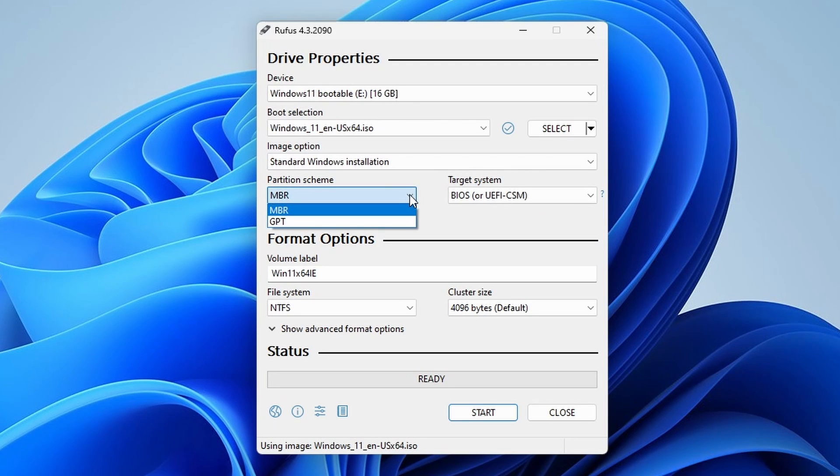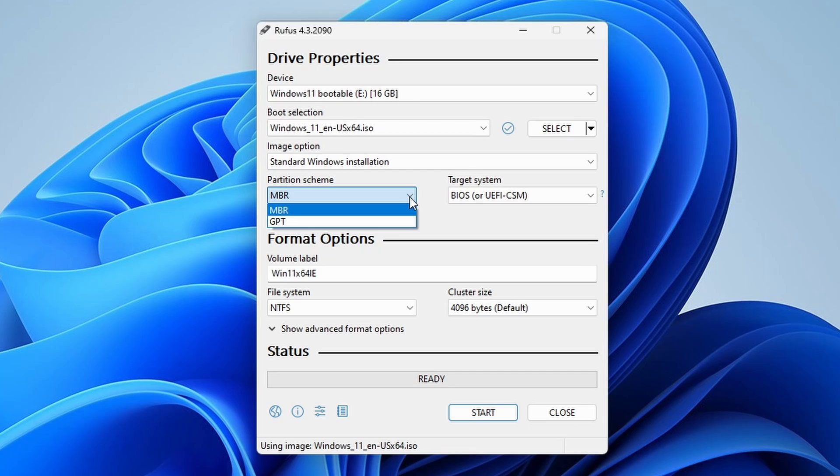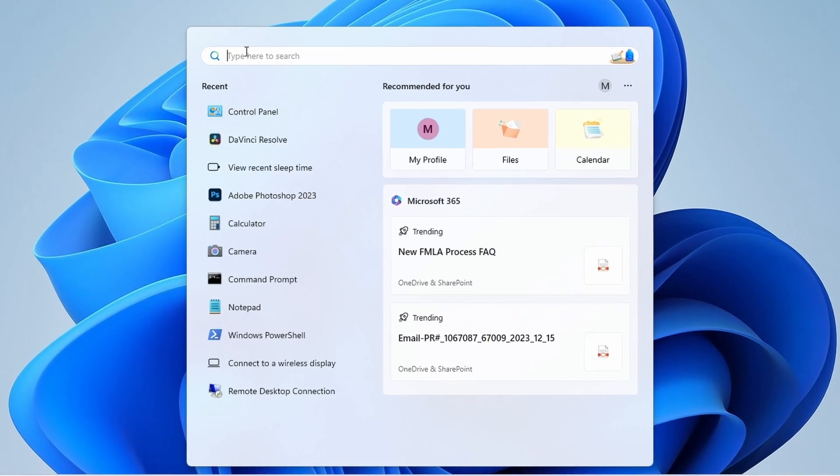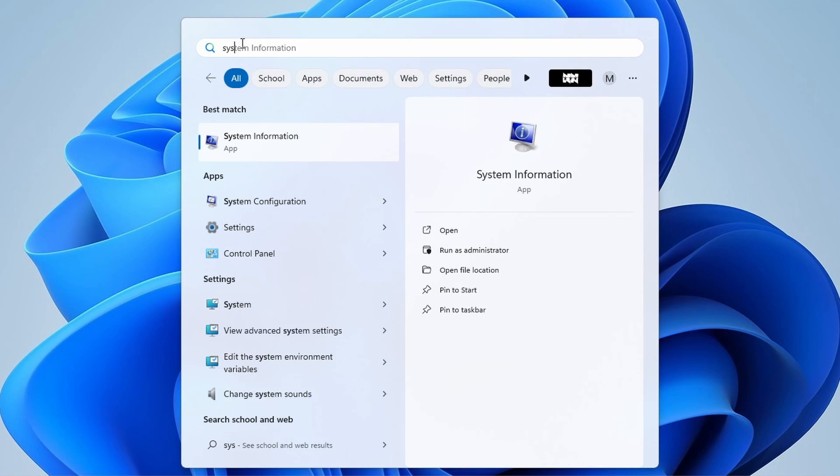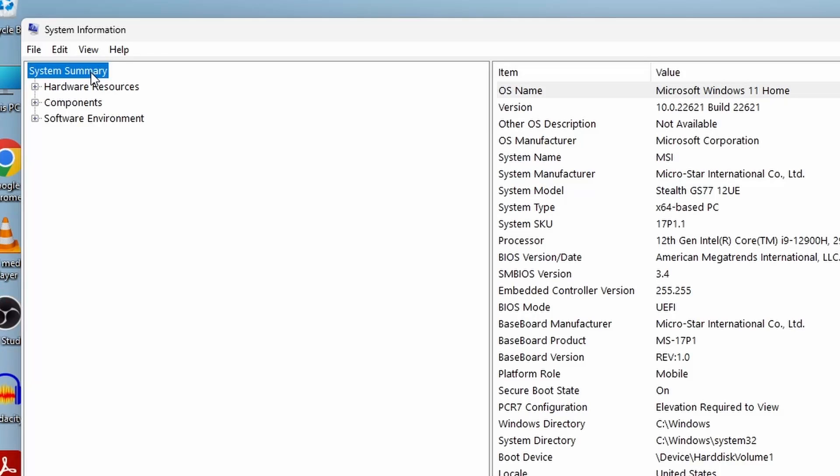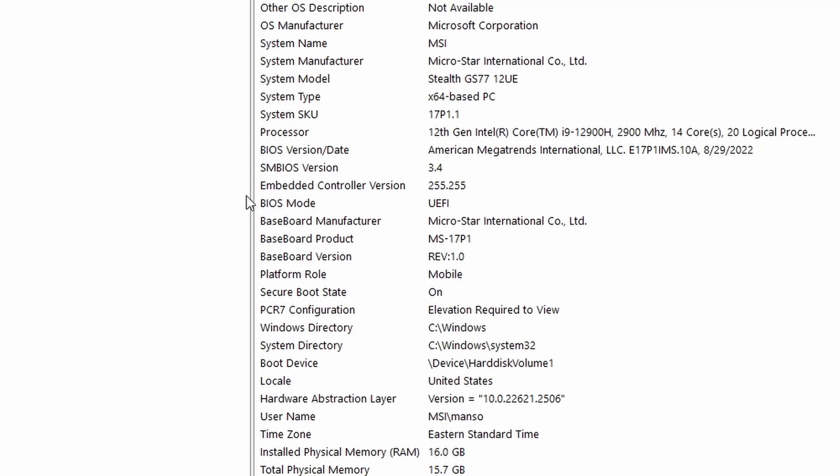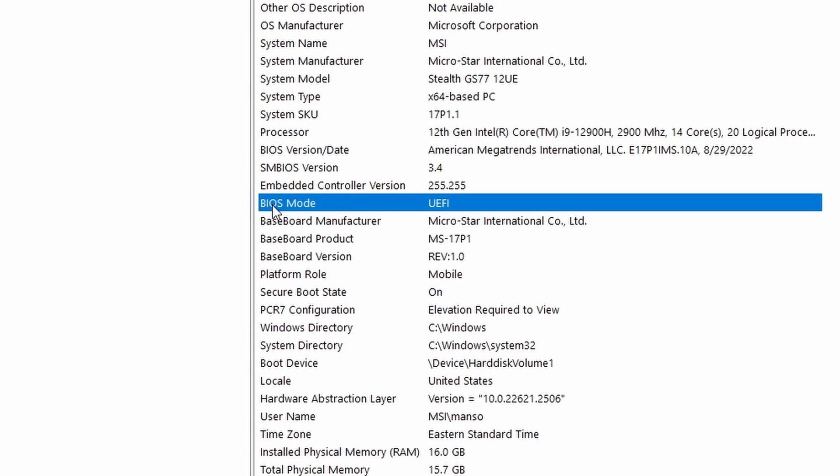Now, under the partition scheme, select GPT if your system uses UEFI or MBR if you have a BIOS system. You can also check your boot system type in Windows by typing System Information in the search bar. A new window will open. On the left-hand side, select System Summary and check the BIOS mode. It should display either BIOS or UEFI.